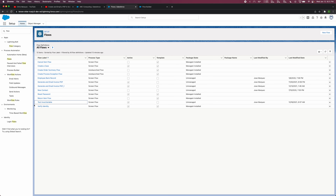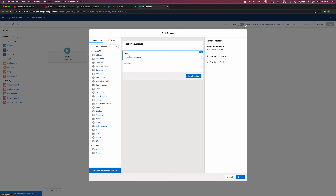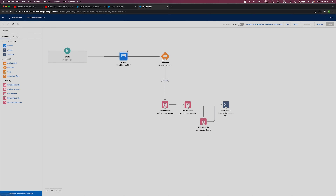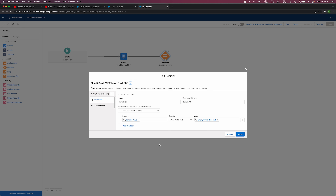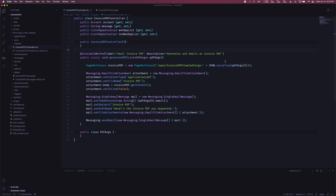So I created a brand new flow called 'Test Invoke Variable'. As you can see, we have a screen element which, if you click into it, shows our email input and our optional message input. That then leads to a decision — basically the decision is: if the value of the email input is not blank or null, it goes into this next element. This looks quite a bit different than what we previously had. Jumping into our code in Visual Studio Code, we still have our invocable method, and we're still creating a page reference to the Visualforce page.